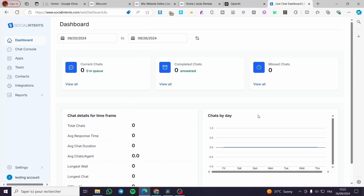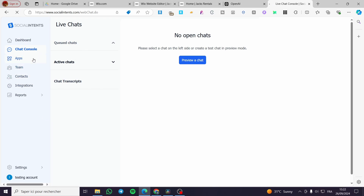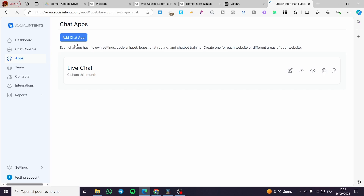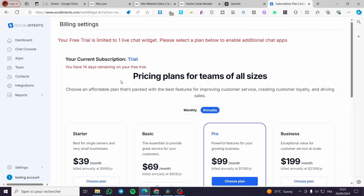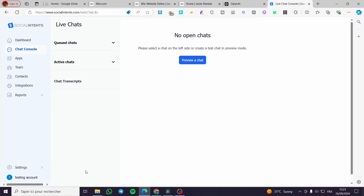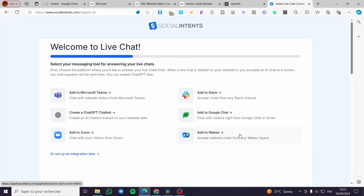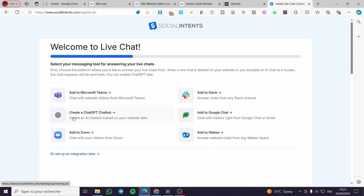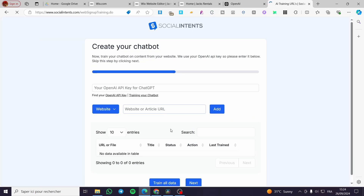Once you have your account, you are going to set up the chat console. Click on 'Add Chat App'. Here on the welcome page we have a lot of choices: integration with Microsoft Teams, create a ChatGPT chatbot — which is the subject of today — Zoom, Webex, Google Chat, and more. So we are going to create a chatbot with ChatGPT.